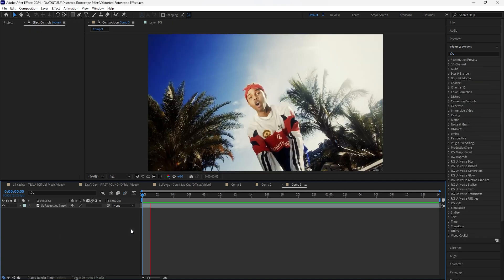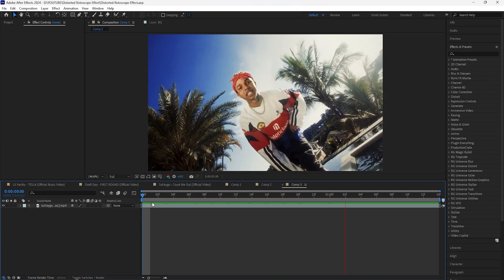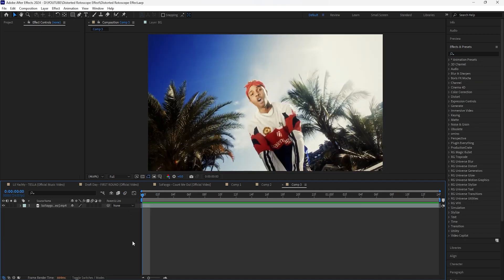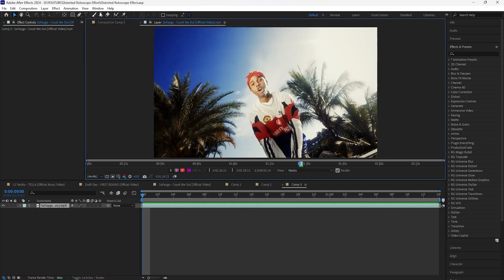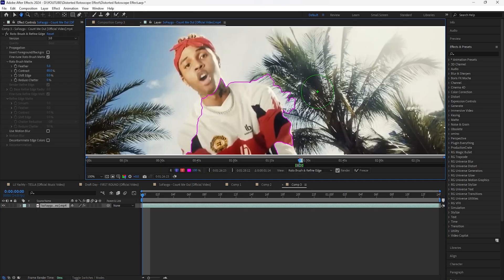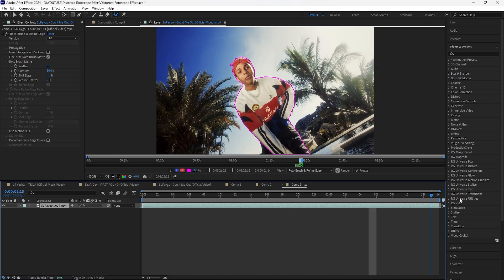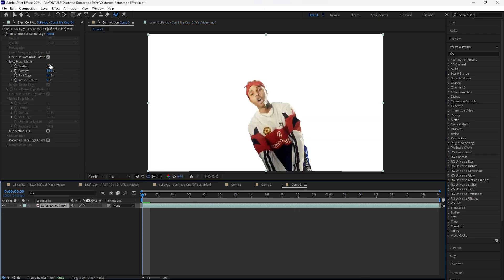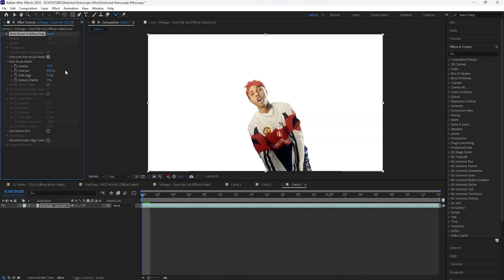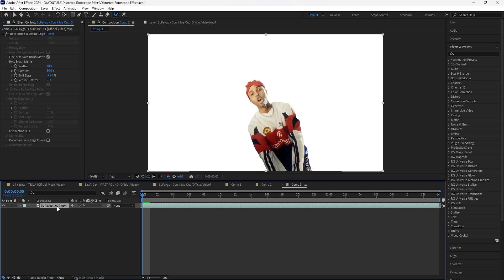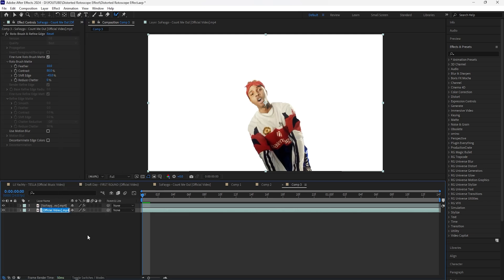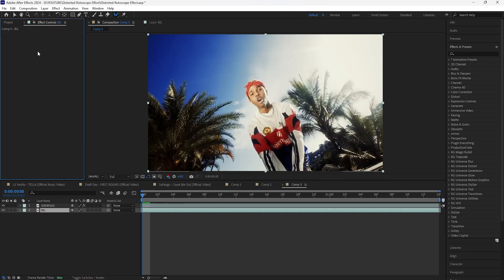Moving on to the third and final effect — it's a really simple one. We're going to be creating this distorted background sliding effect. Let's first begin by rotoscoping our subject. After rotoscoping, increase the feather to 10 and decrease the shift edge to negative 45. Duplicate this layer and rename these layers as well. Make sure to delete the rotobrush effect for that background layer.